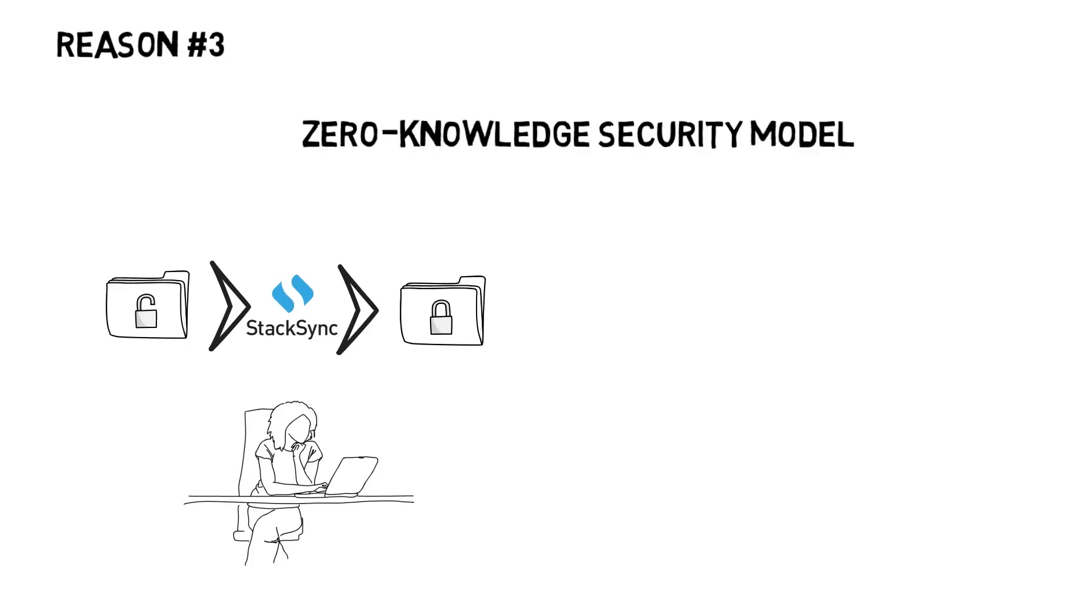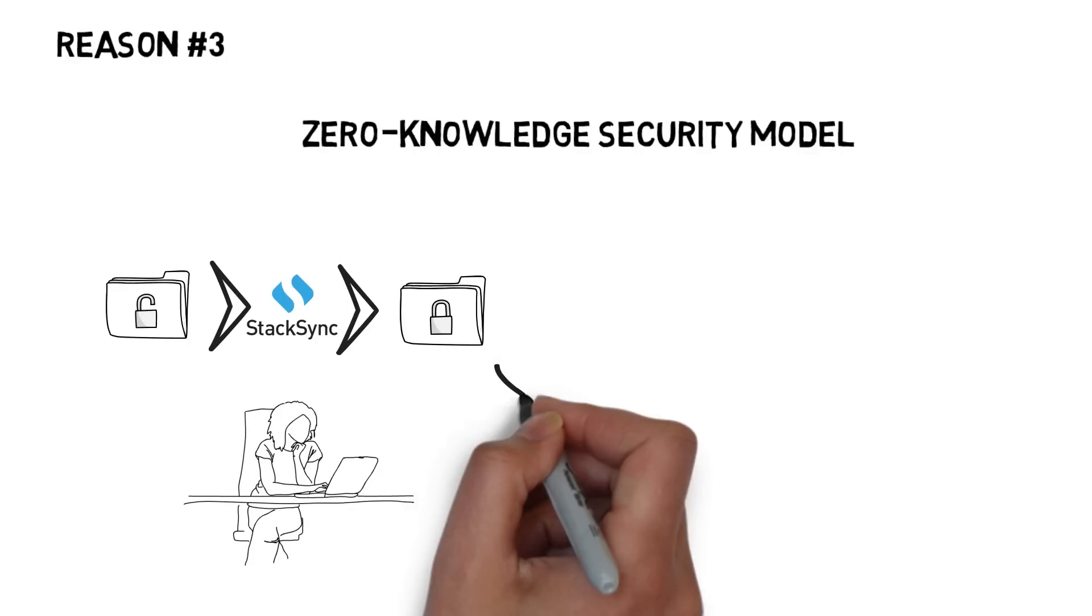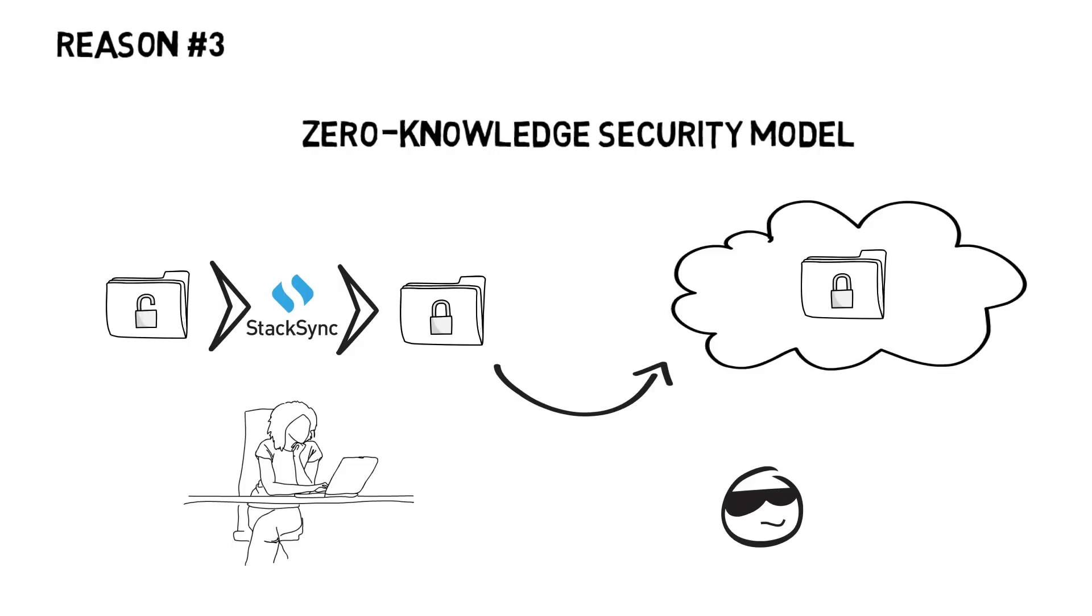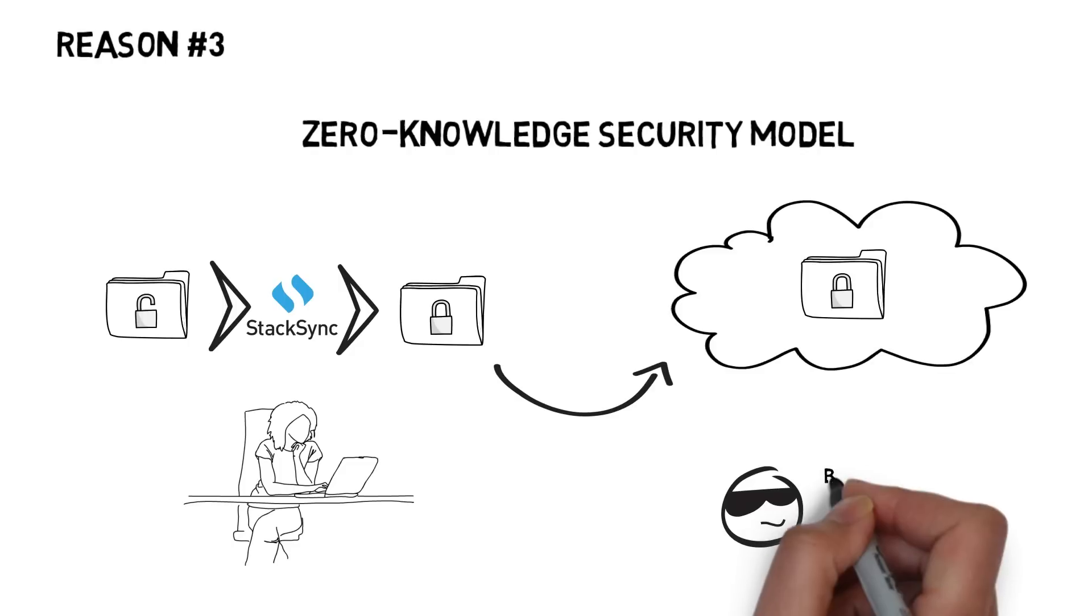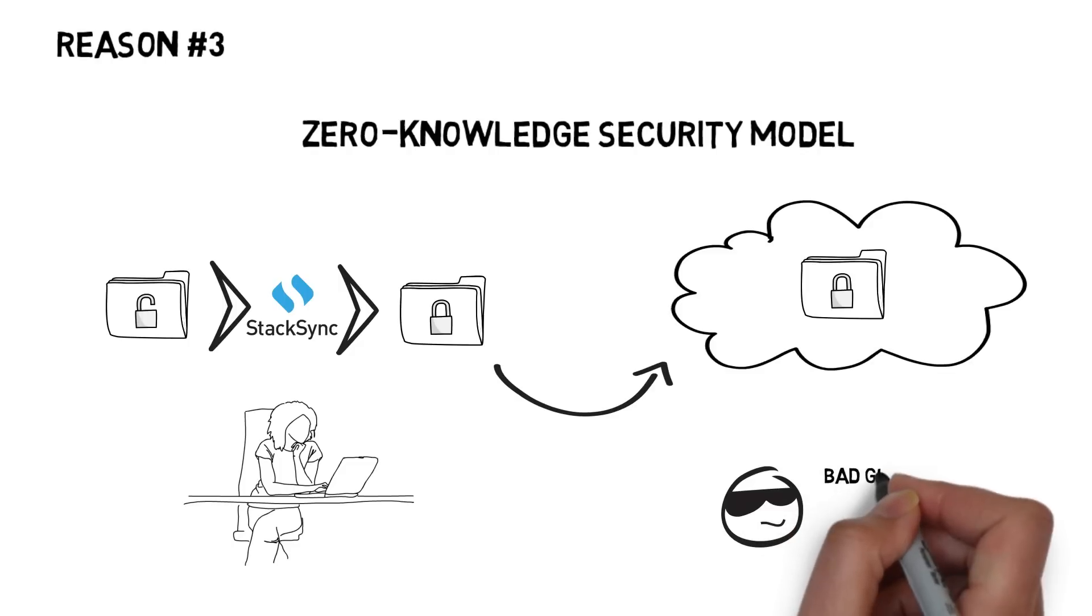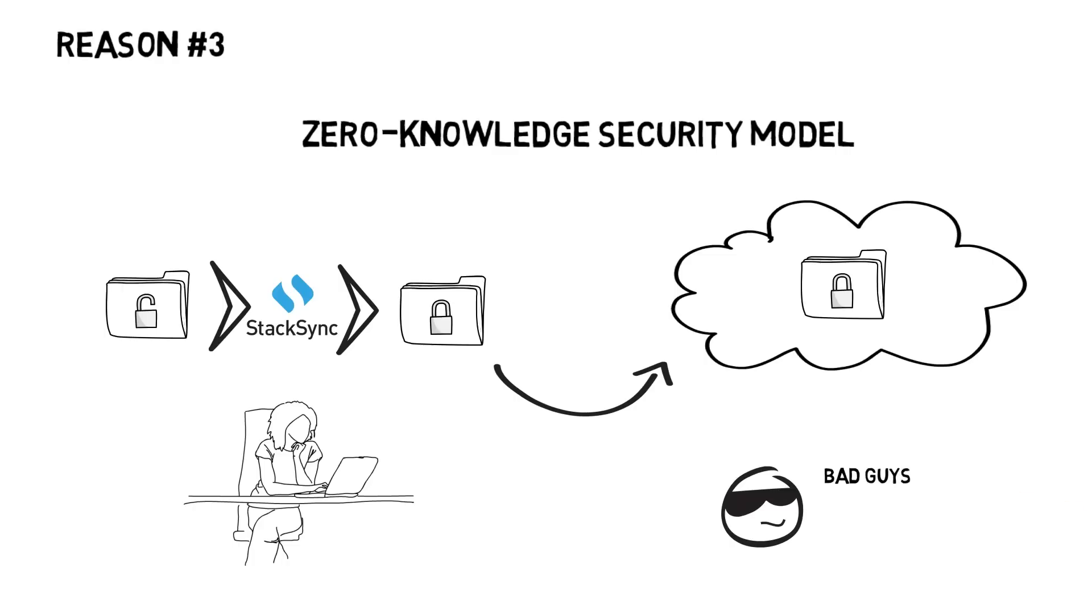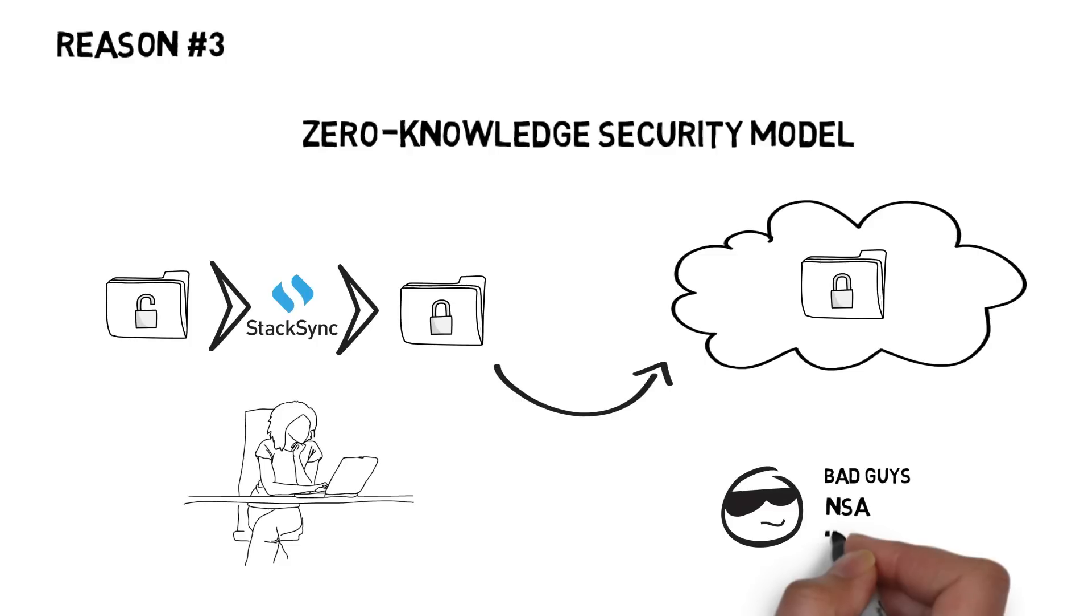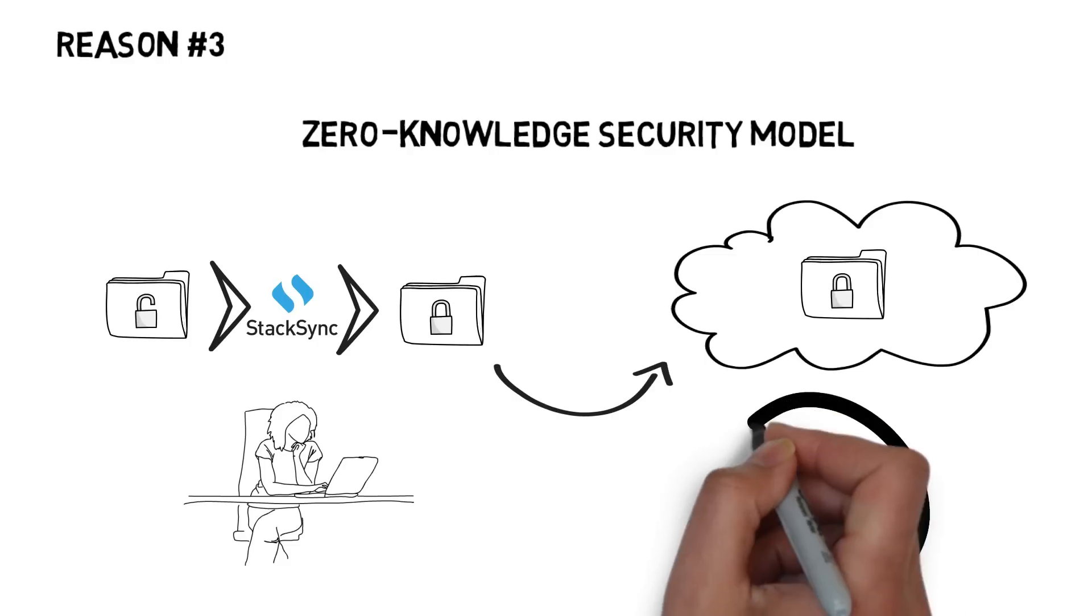StackSync clients encrypt data before uploading it onto the cloud, so you are the only one who can decrypt it. And bad guys, NSA and others, are prevented from accessing your organization's data.